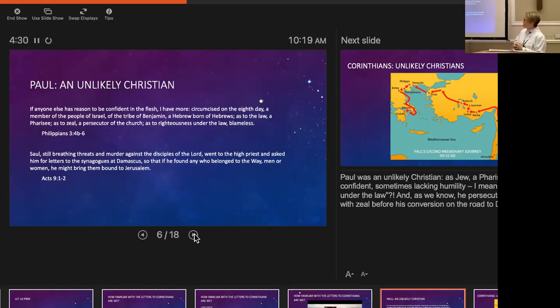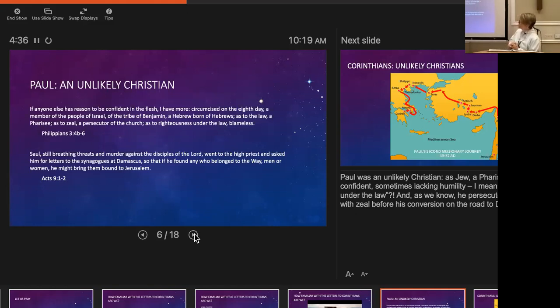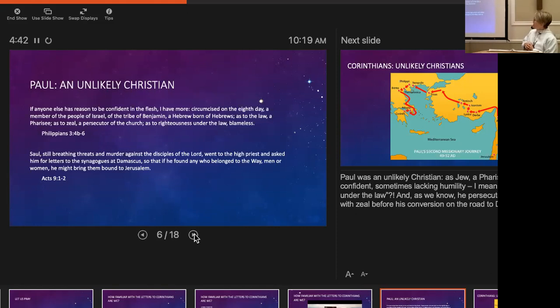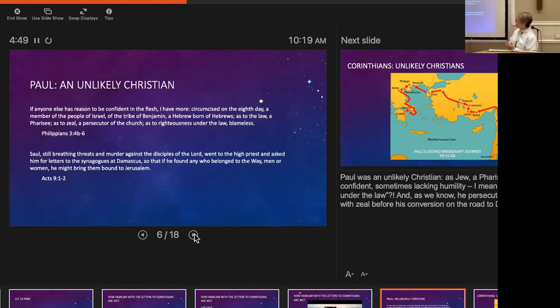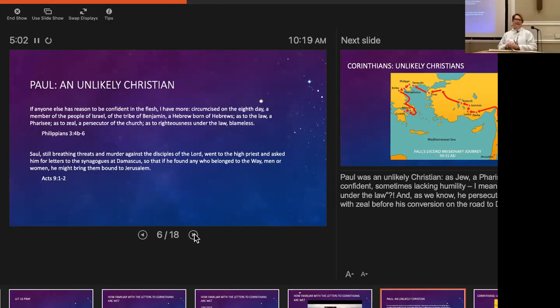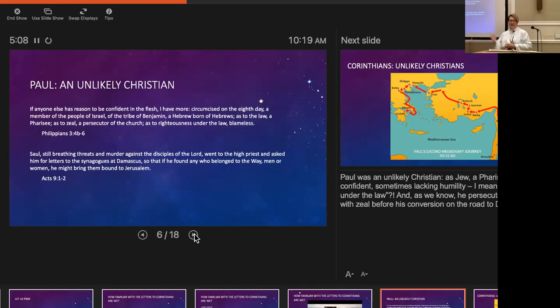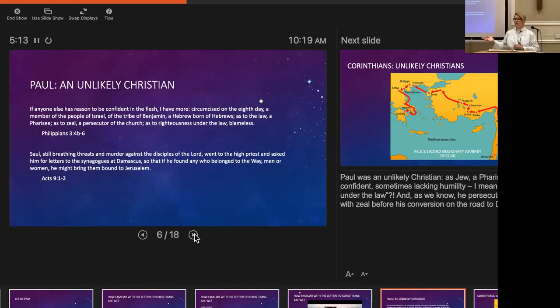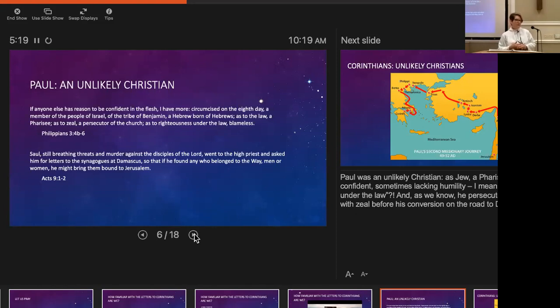Paul was an unlikely Christian. He says, 'If anyone has reason to be confident in the flesh, I have more—circumcised on the eighth day, a member of the people of Israel, of the tribe of Benjamin, a Hebrew born of Hebrews, as to the law a Pharisee, as to zeal a persecutor of the church, as to righteousness under the law, blameless.' I pulled out a passage from Acts showing how Paul, before he was Paul, when he was Saul, was a persecutor of the church, zealous for persecuting these Christians.